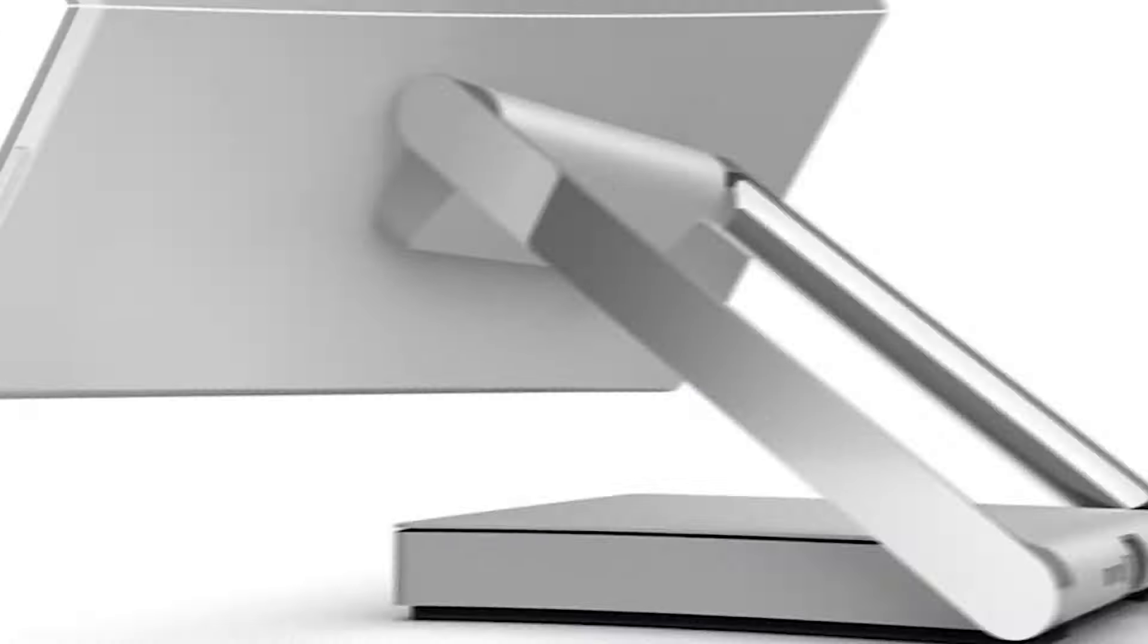Under the hood, the Surface Studio 2 is equipped with an Intel Core i7 processor, providing ample power for even the most demanding software applications. Coupled with an Nvidia GeForce GTX 1060 or 1070 graphics card, it offers robust capabilities for video editing, 3D modelling and gaming.